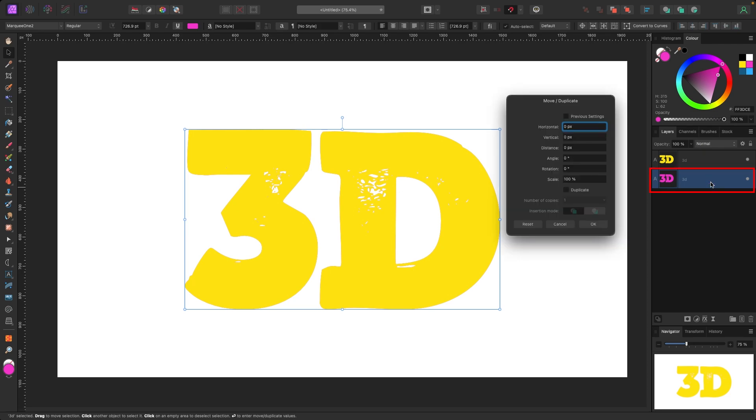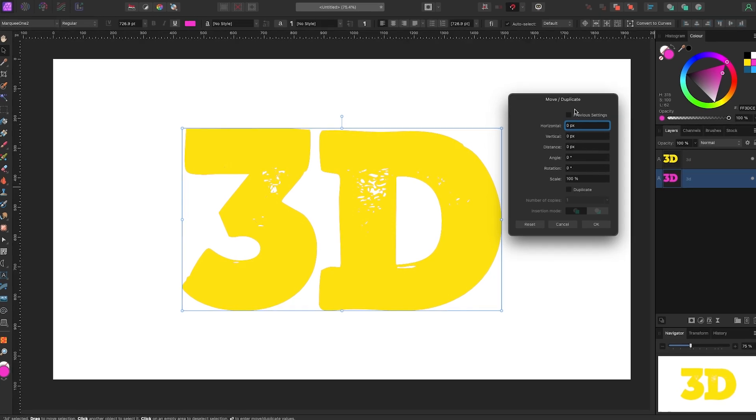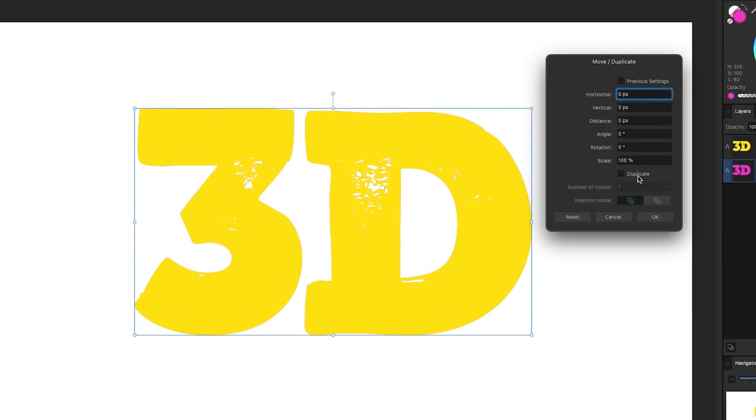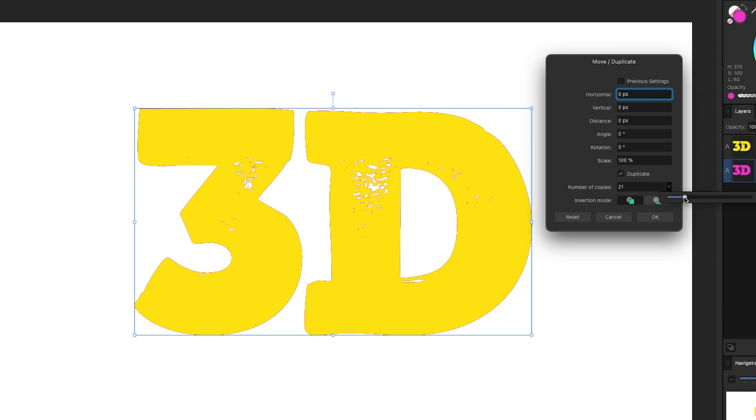Now with the bottom layer selected, I'm going to hit Enter on my keyboard. When I do that you see I get this Move Duplicate window. The first thing we're going to do is check off this duplicate box. I'm going to check on that, and the copies I'm going to make, let's say 20, let's pick 20.